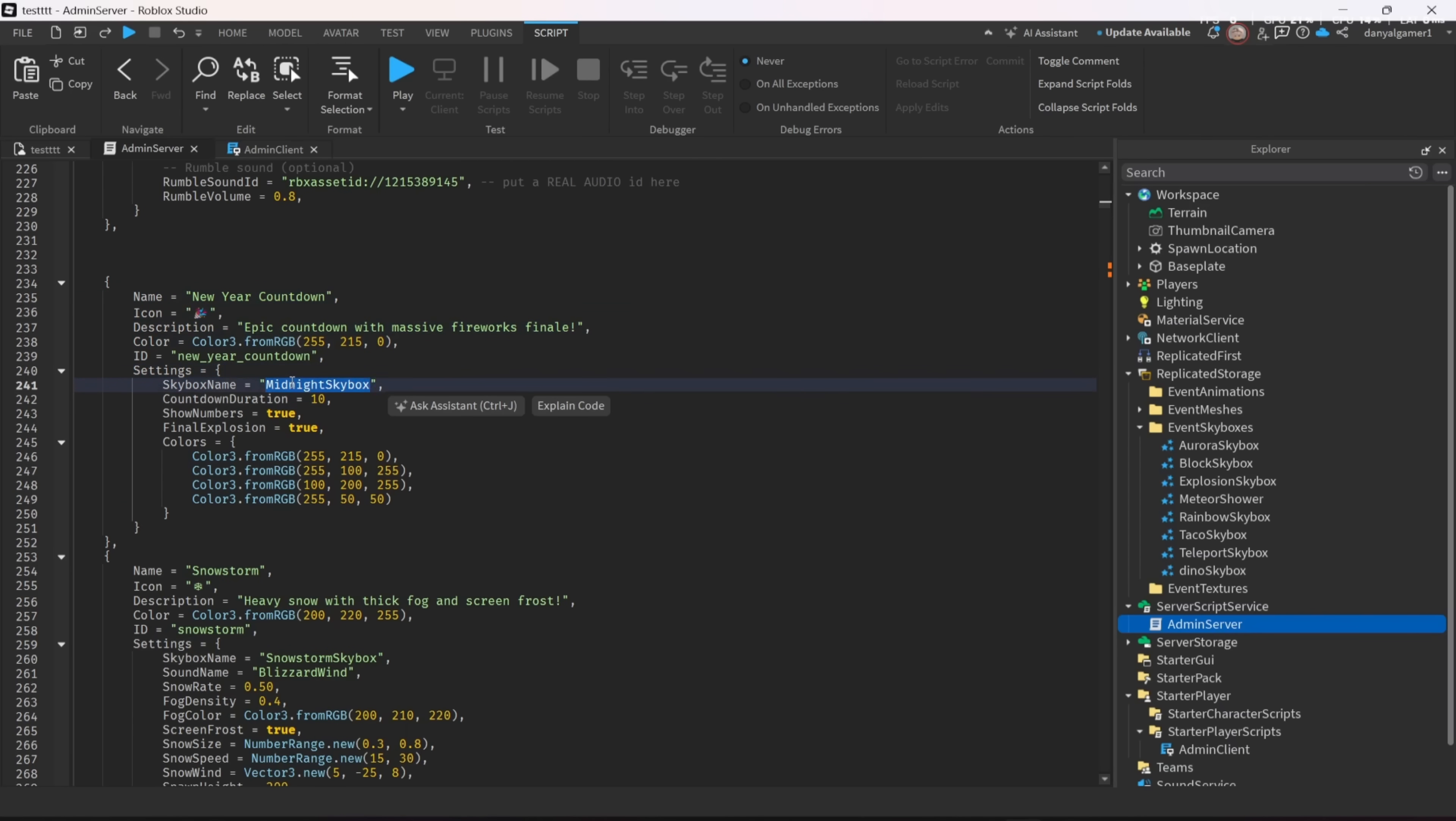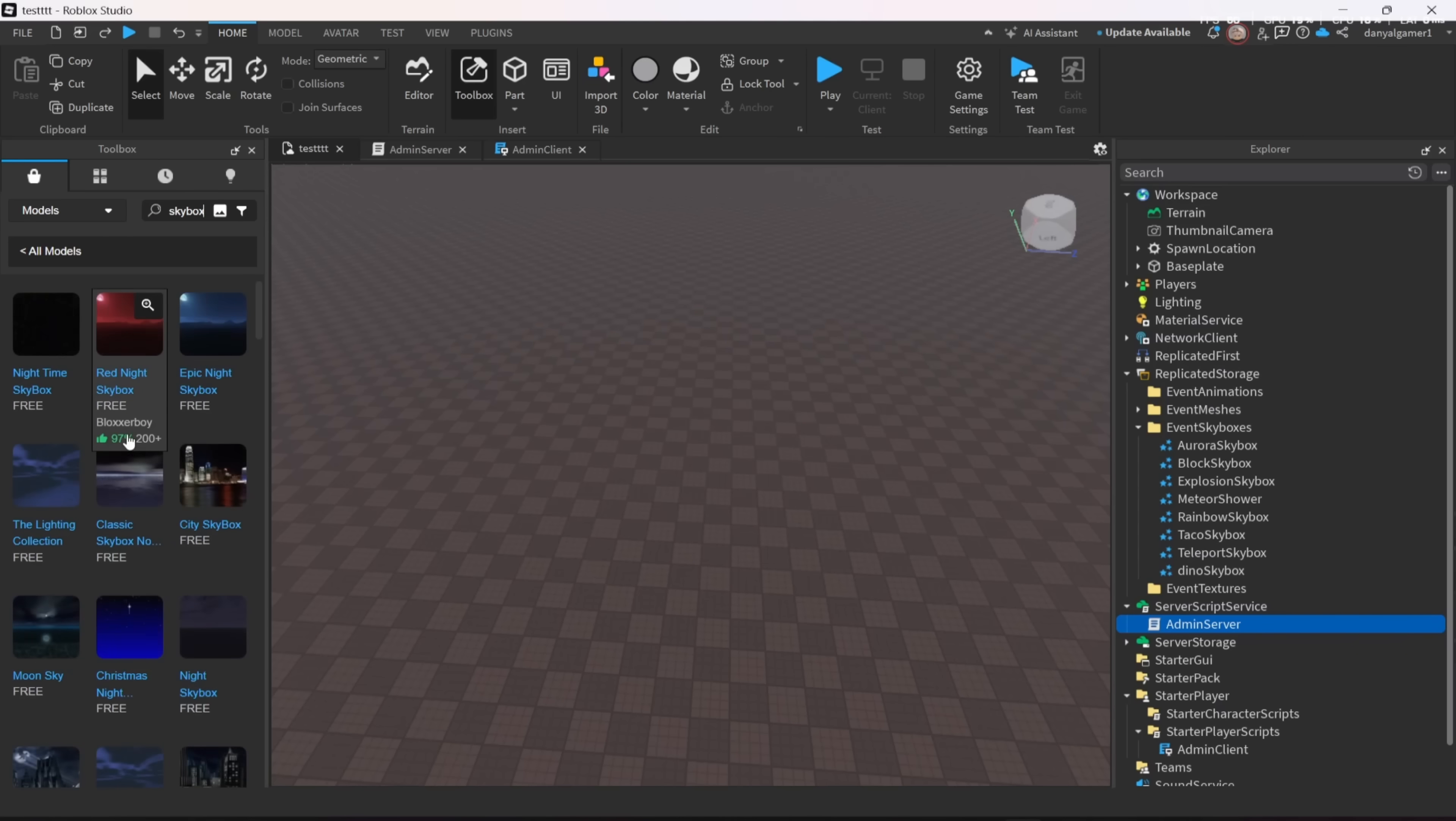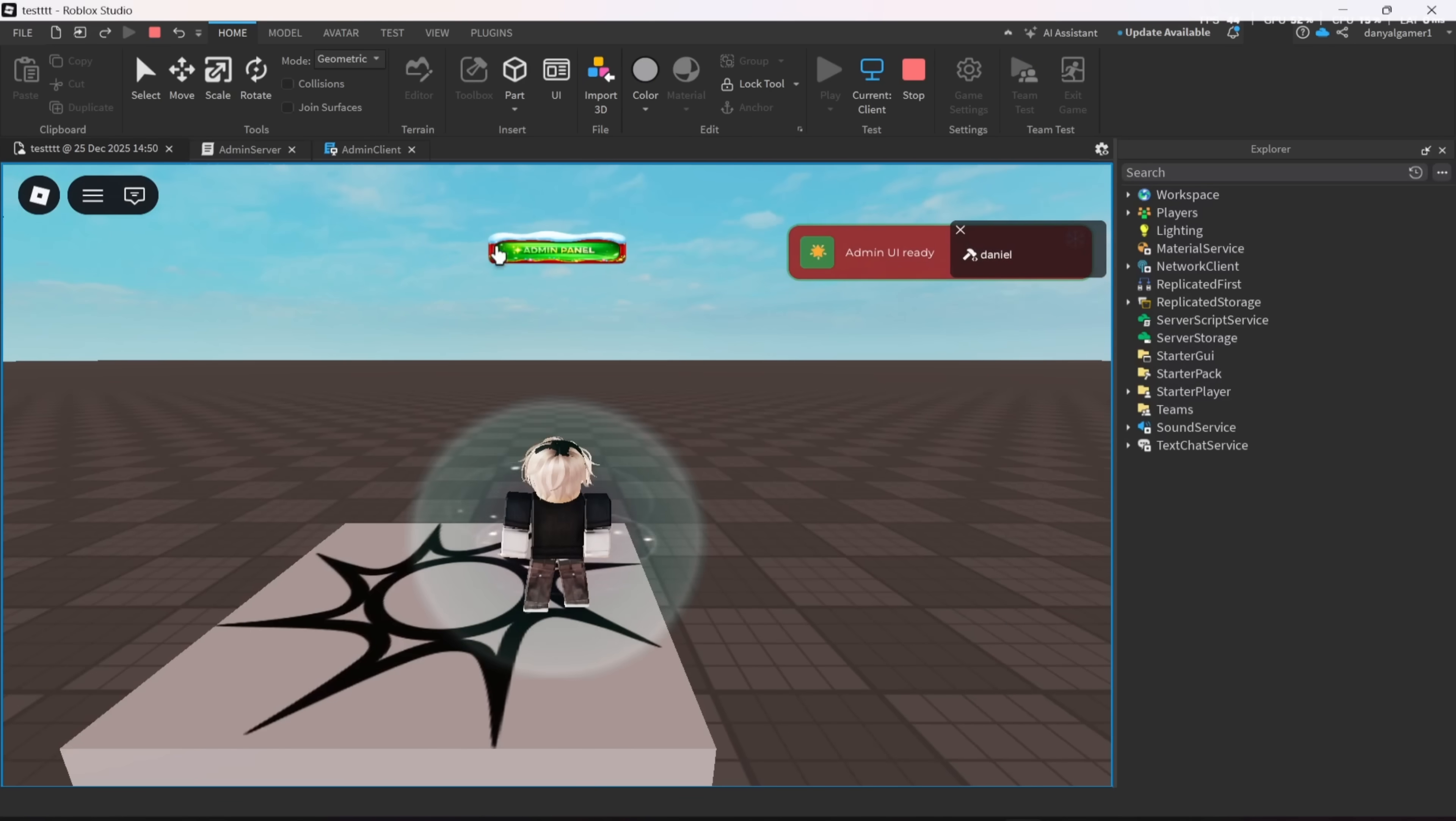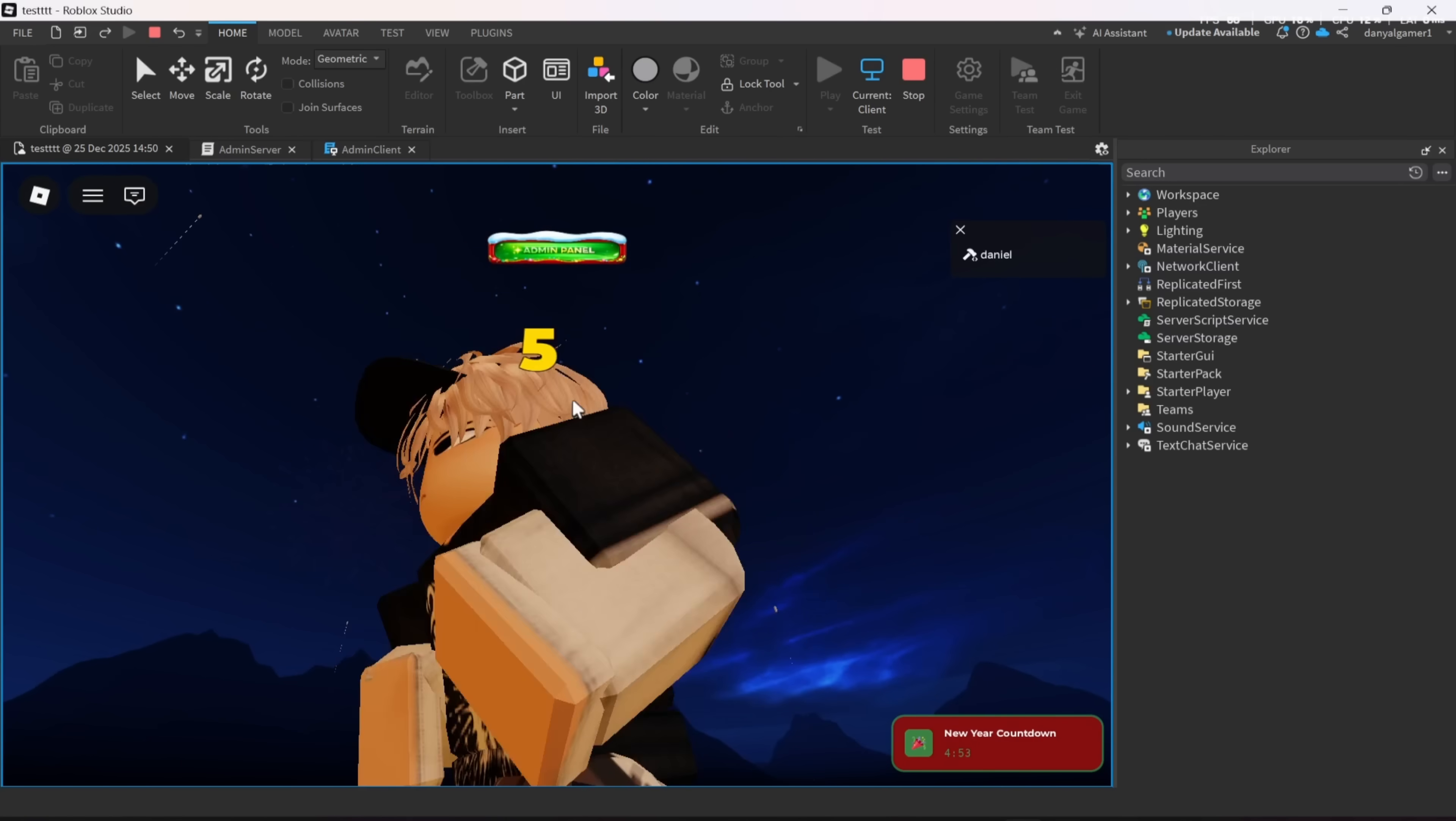And also to add a specific skybox for a specific event, you can do what I did. First, find what skybox you want. Then drag it over and change the name to the one in the script and put it in replicated storage into the event's skyboxes folder. And now the events use our skybox, so it worked.